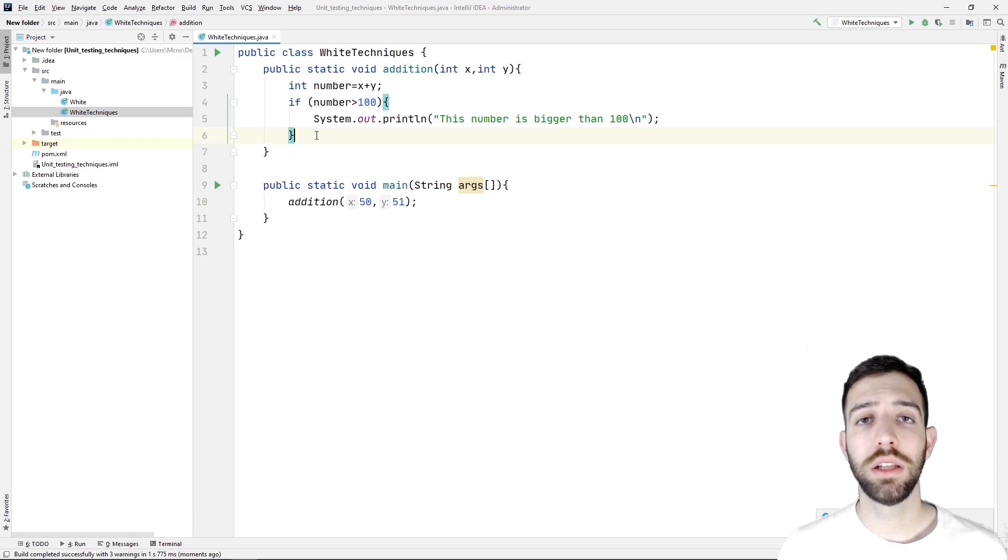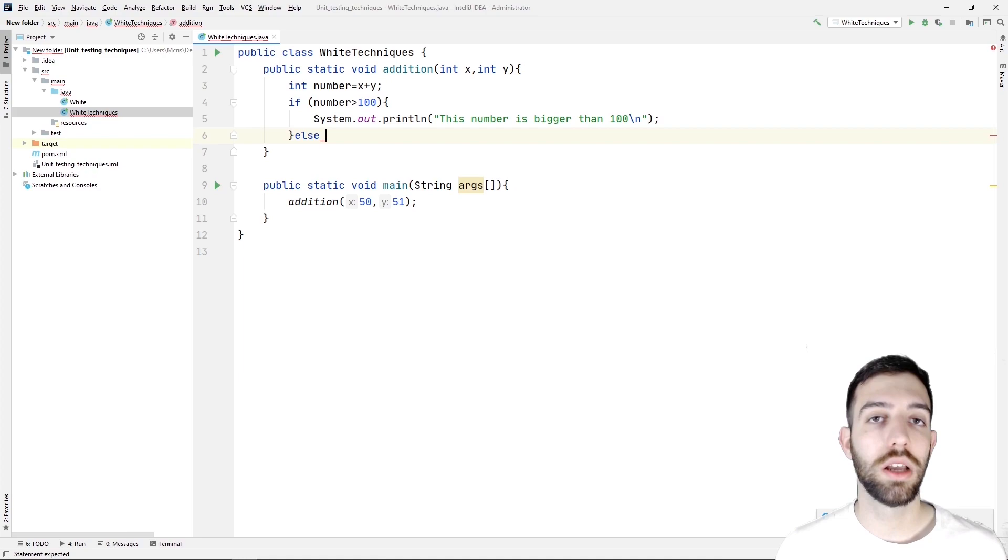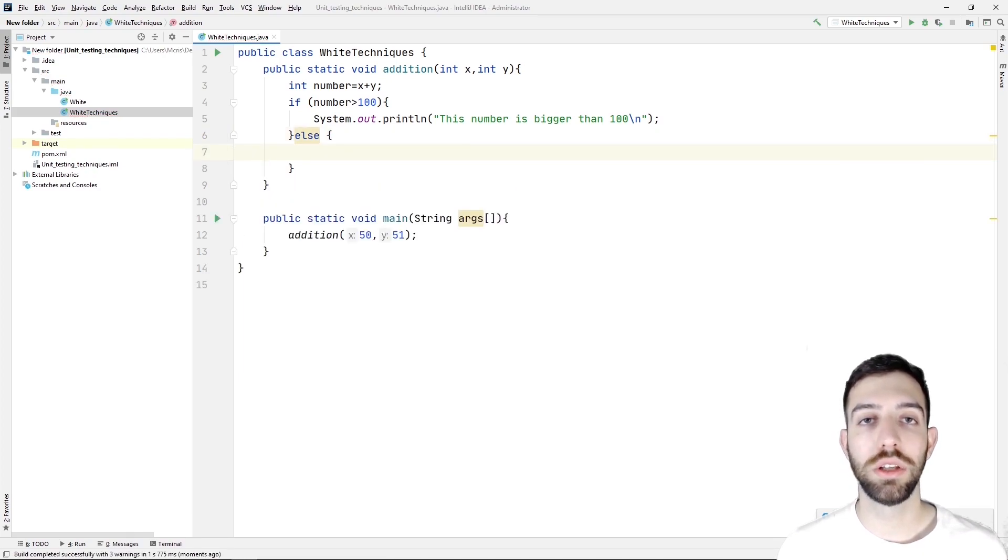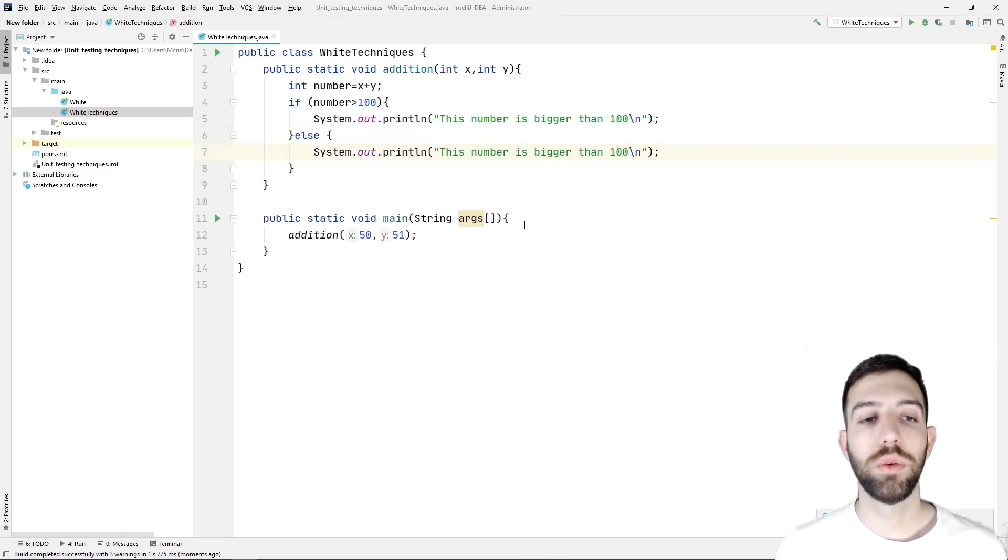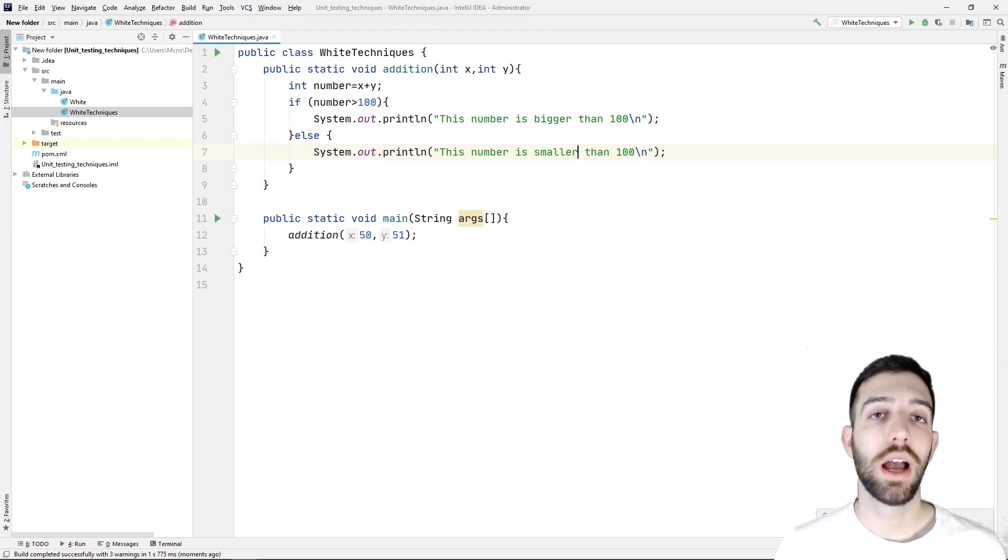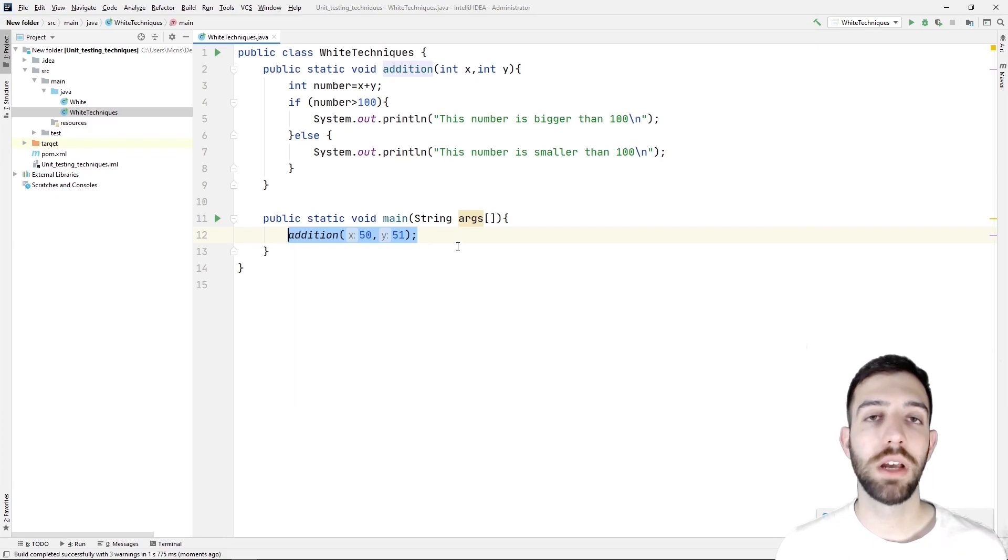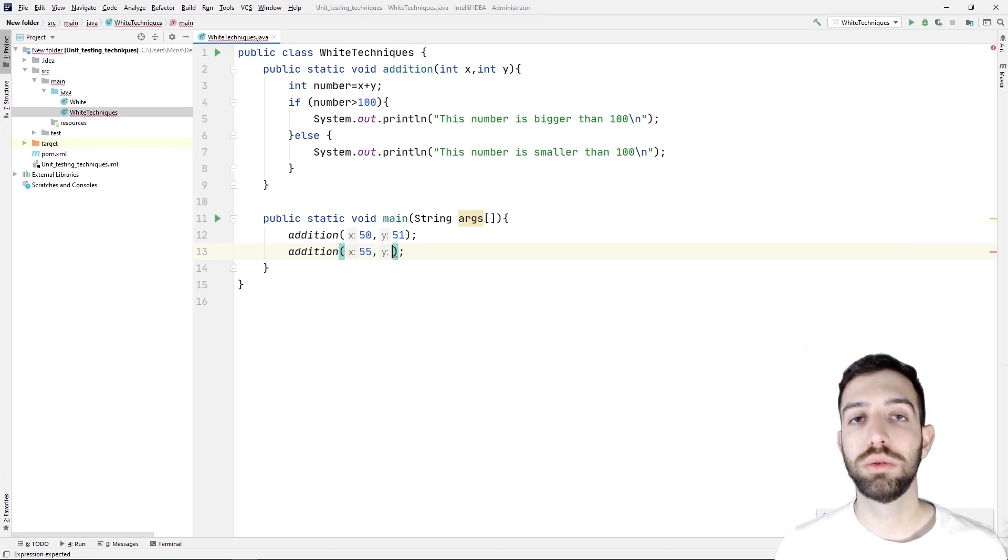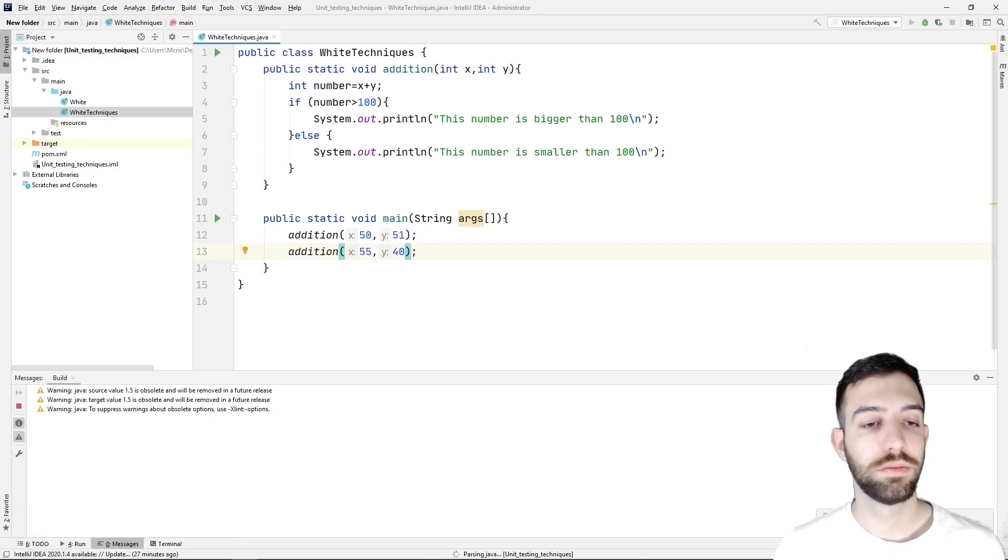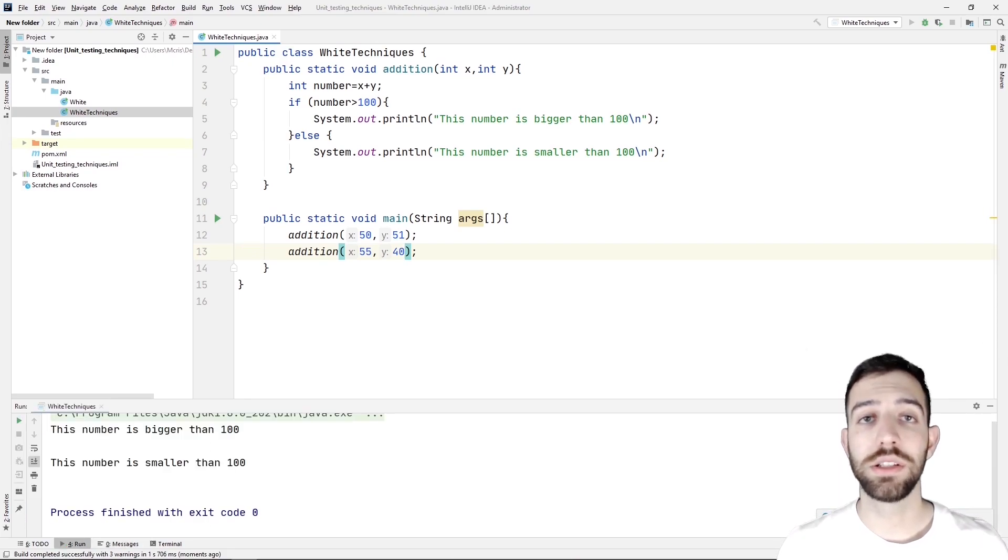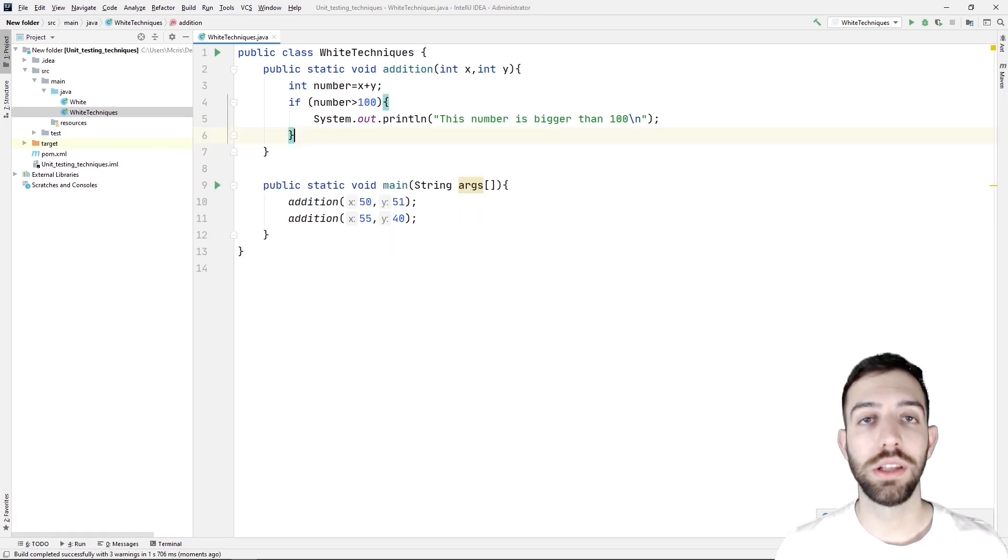As now for the branch coverage technique, we must check that every branch from each decision point of an if-else statement will be executed. So we add in addition method a new else statement. After that, we need to check if the number is smaller than 100. If it's true, then we print a text. Last but not least, in main method, we call again two times the addition method with specific values to create two test cases and we run the program. As we expected, the result ensures that each and every branch of each decision point is executed.